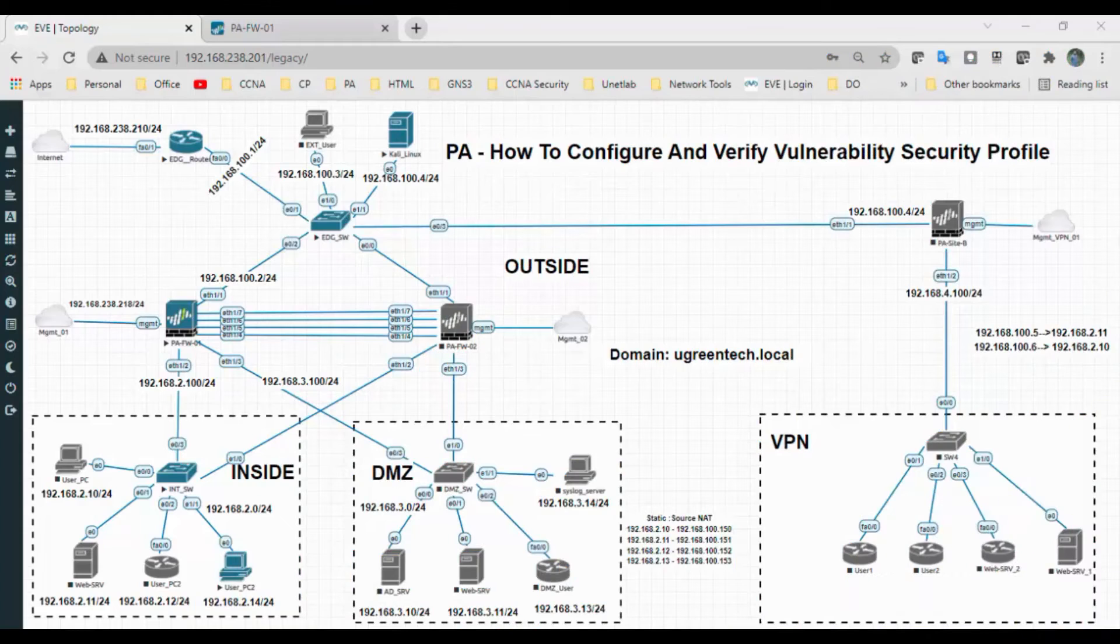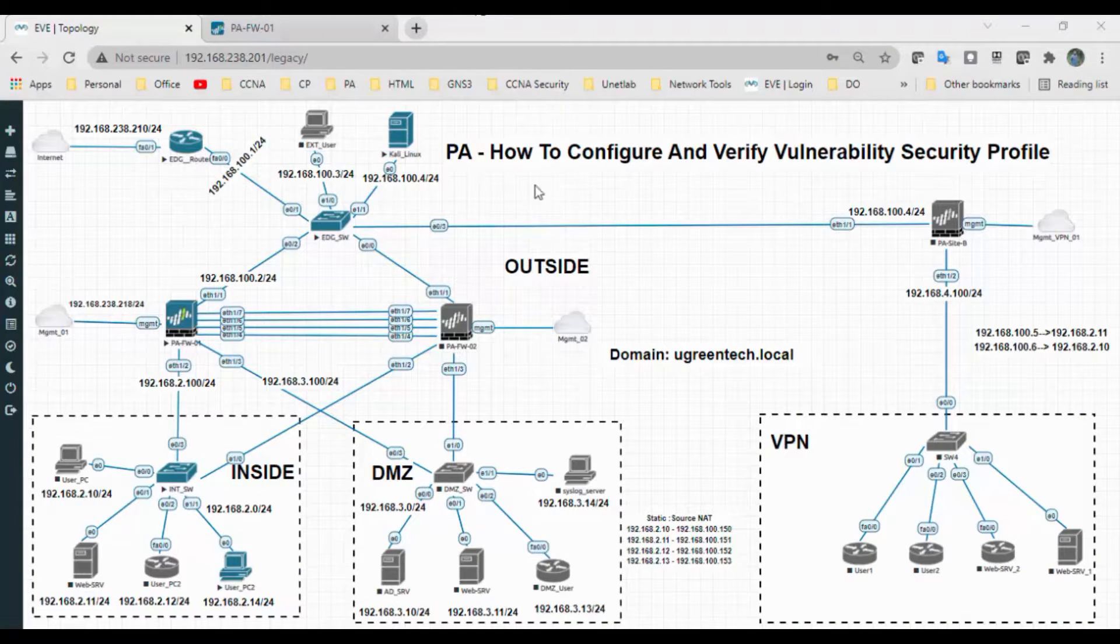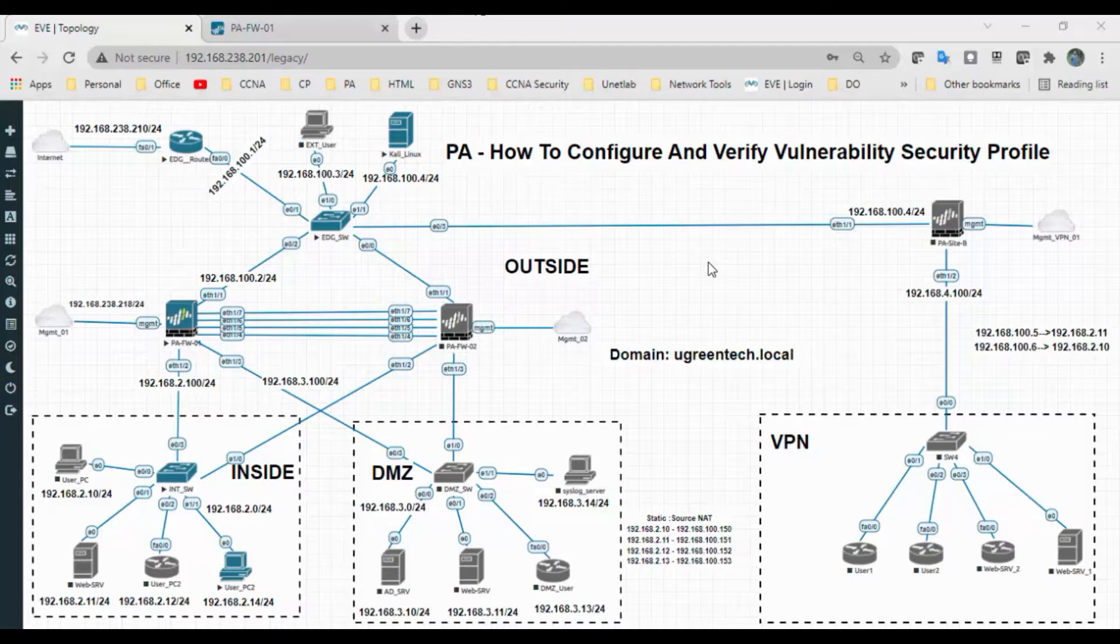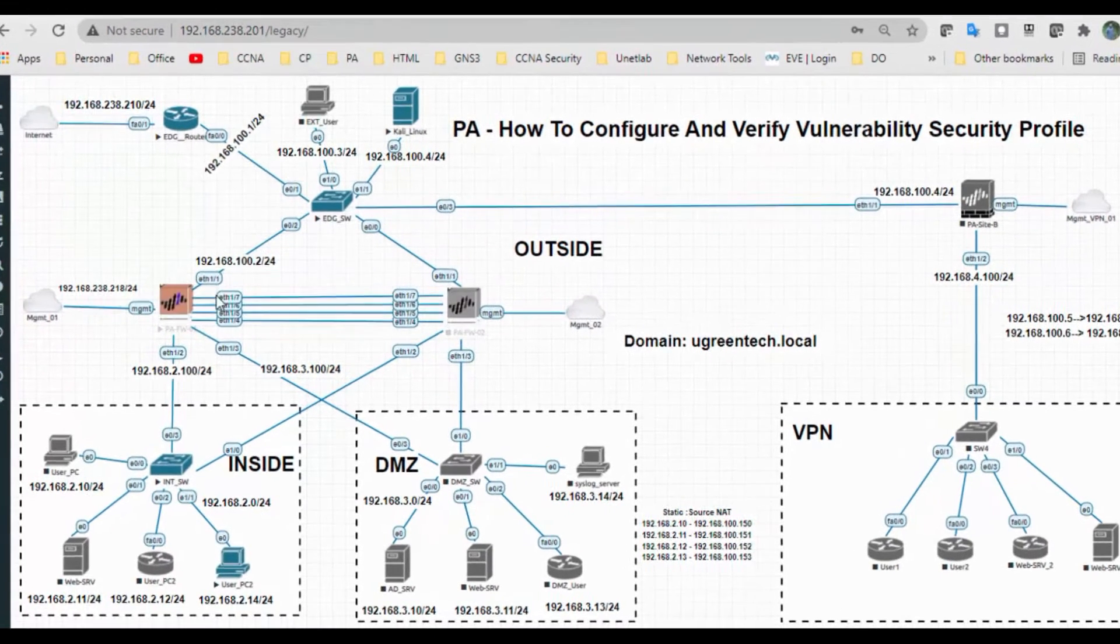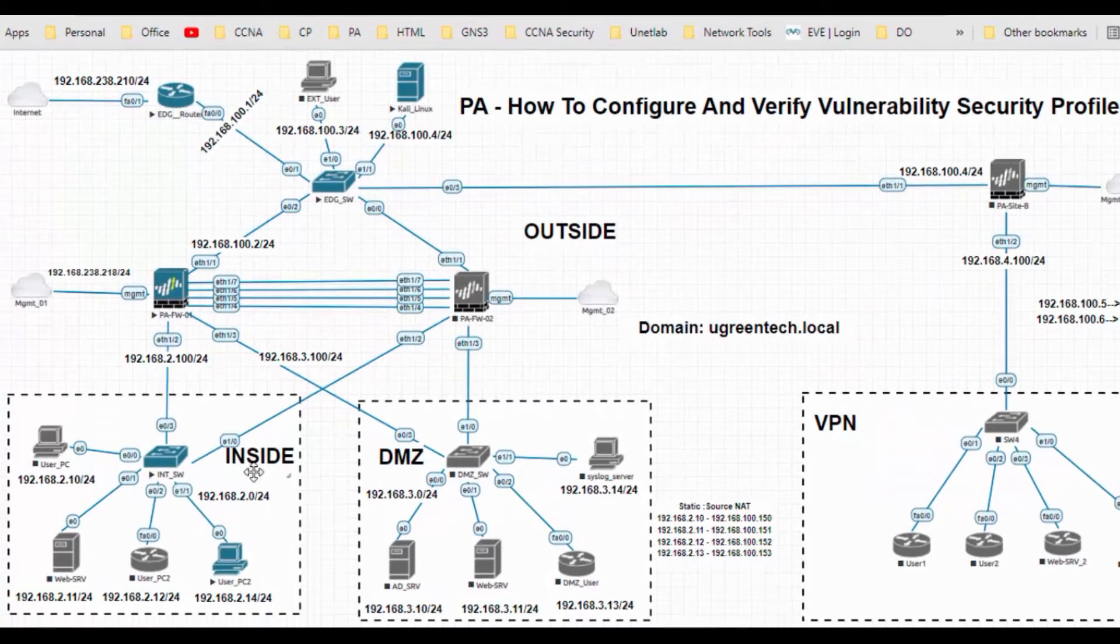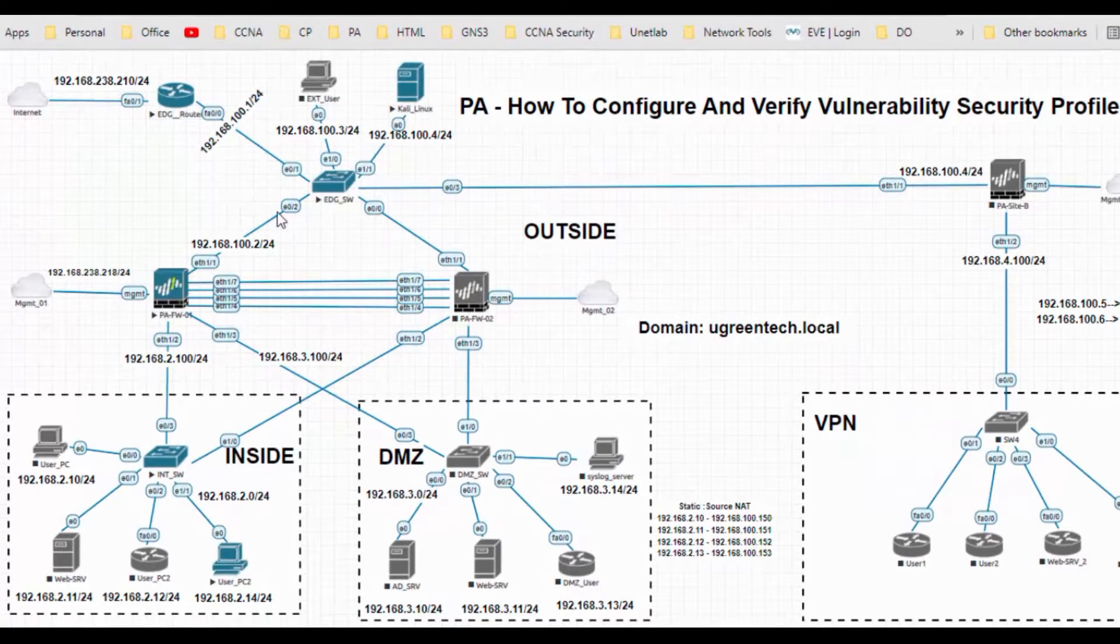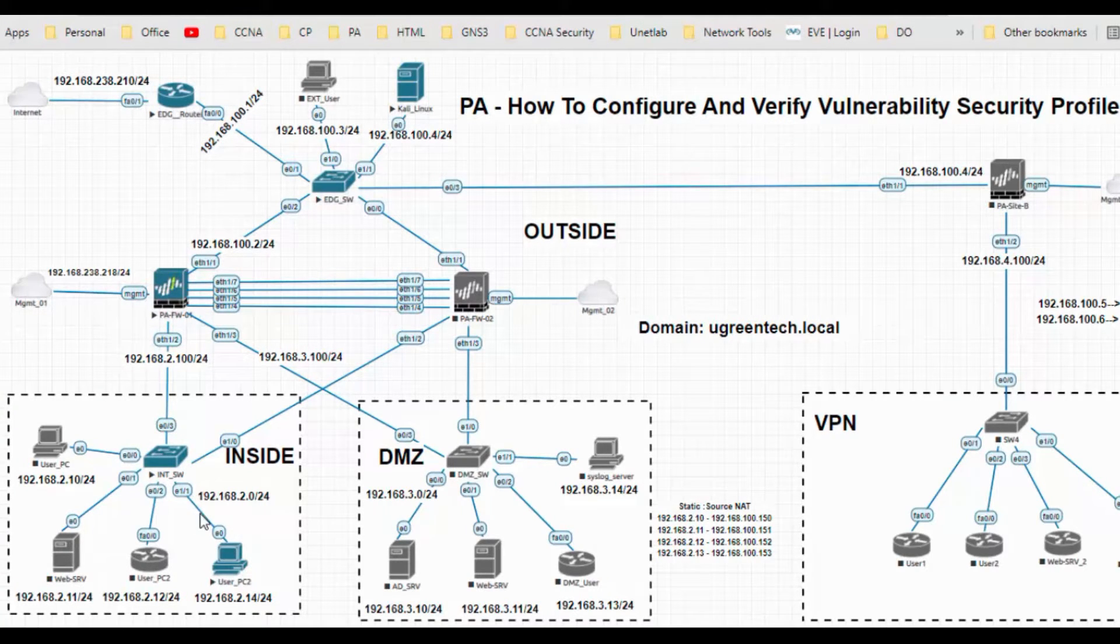Hi, welcome back. Today I'm going to perform a small video on how to configure and verify vulnerability security profile. This is my small topology. In this topology I have three zones: one is inside, DMZ, and outside.